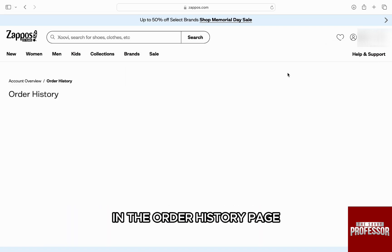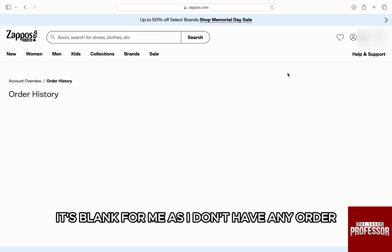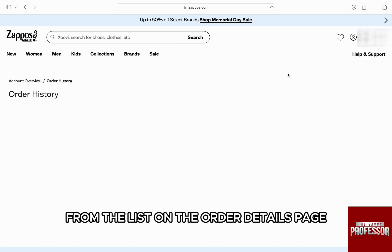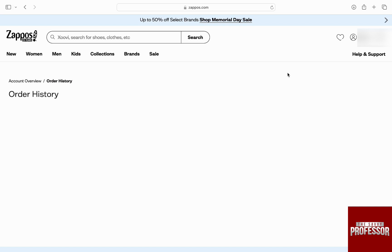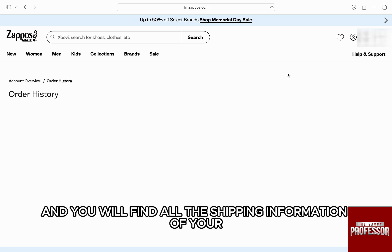In the order history page, you will find all your recent orders. Here it's blank for me as I don't have any order, but if you do, just click on it from the list. On the order details page, click on the Track Order button on the right and you will find all the shipping information of your order.